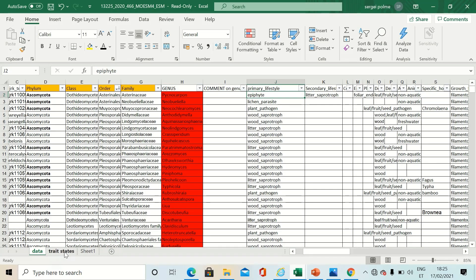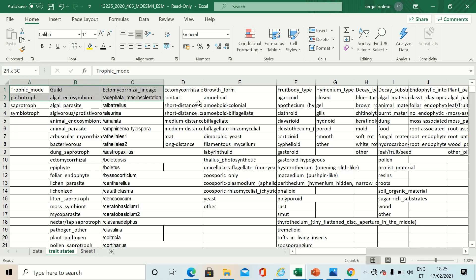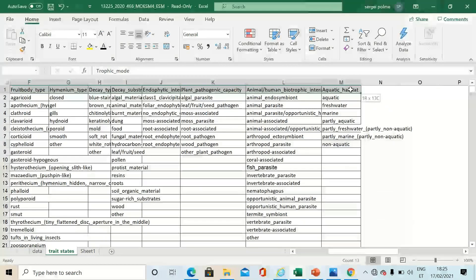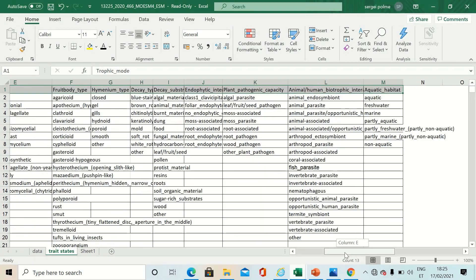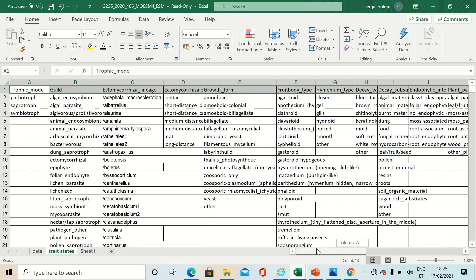You can have a closer look at the traits that we used on the second sheet. There are altogether 13 traits and various numbers of trait states depending on the trait.